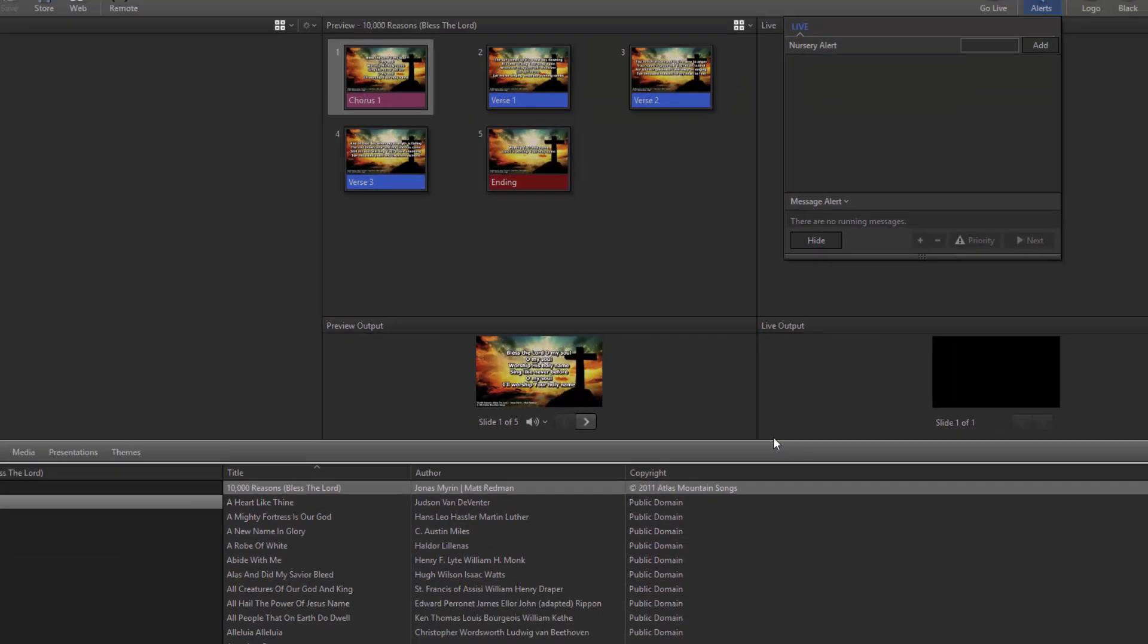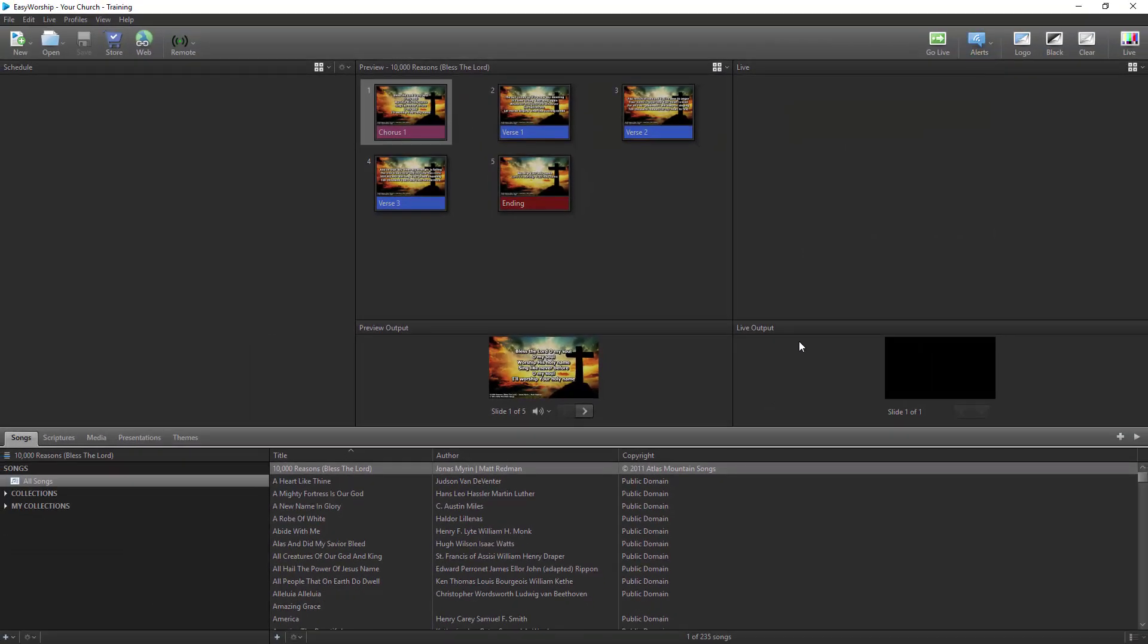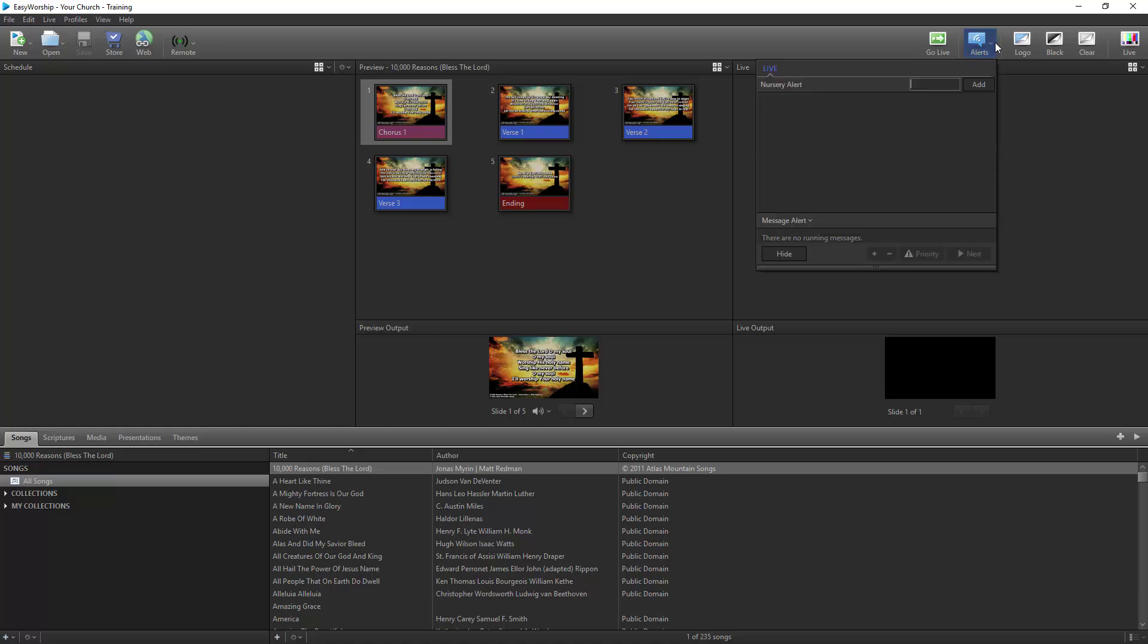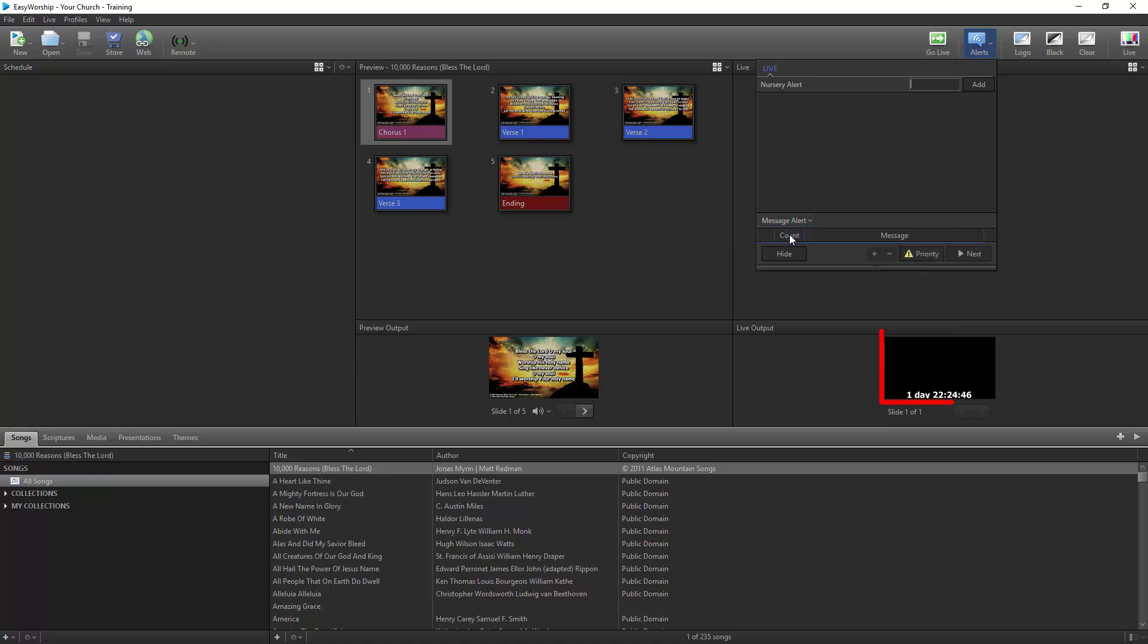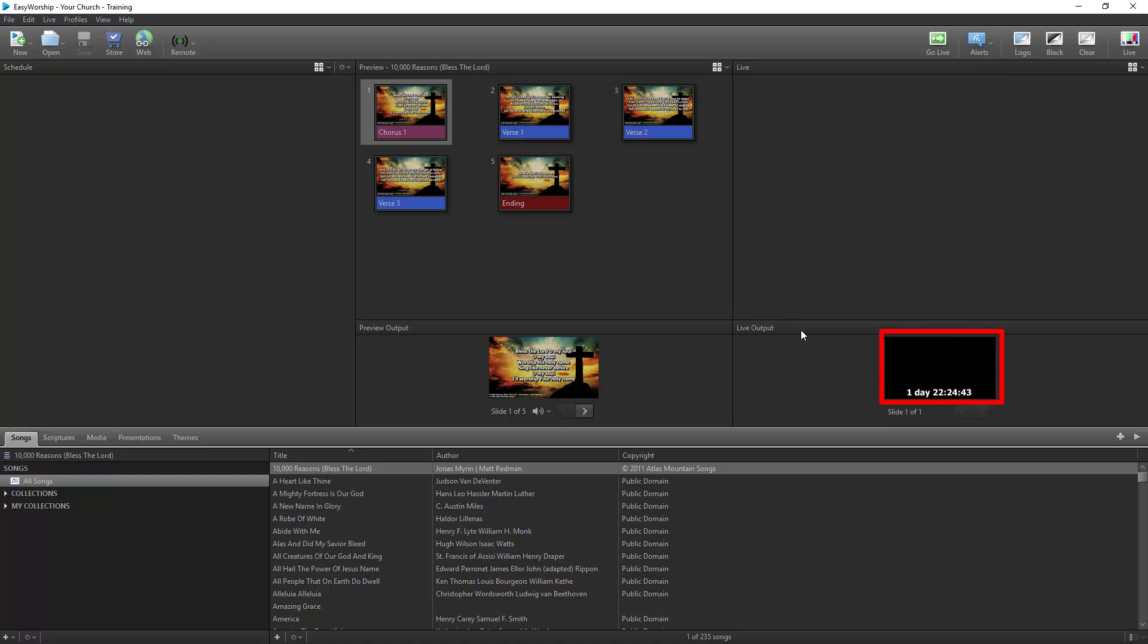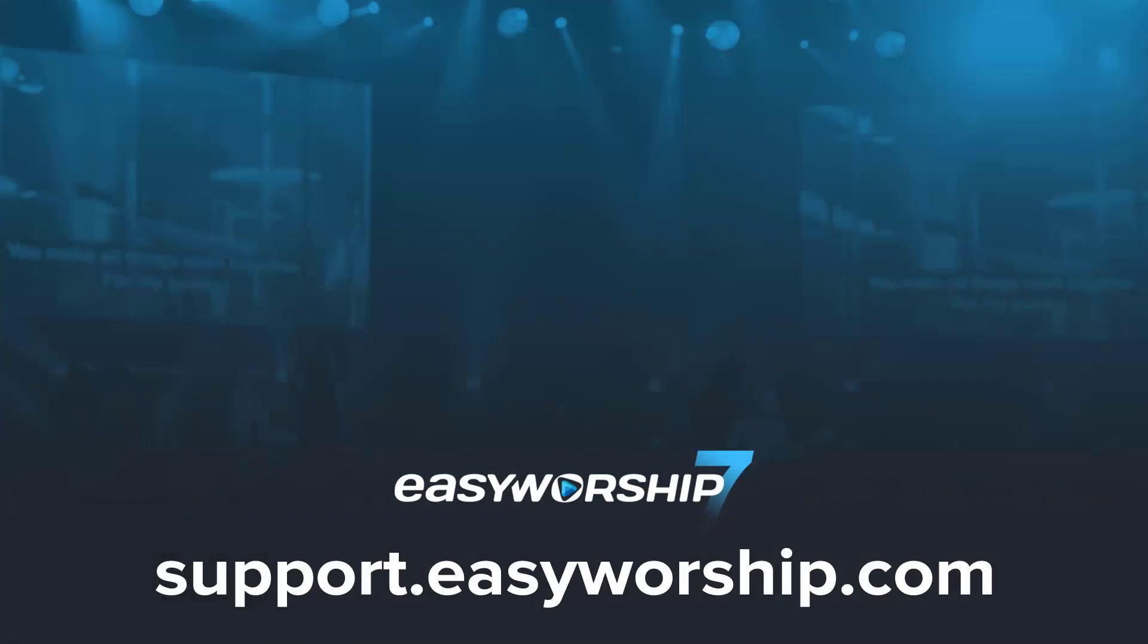Now click Close on the alert editor. You're all set. Whenever you're ready, go to the Alerts and select Message Alerts, click on the countdown you created, and the countdown to your service start time will begin. Thanks for watching and thanks for choosing Easy Worship.